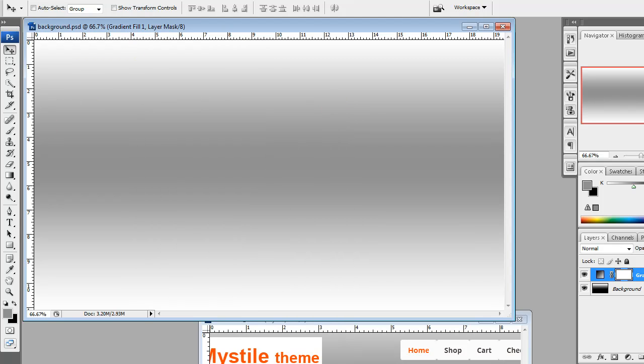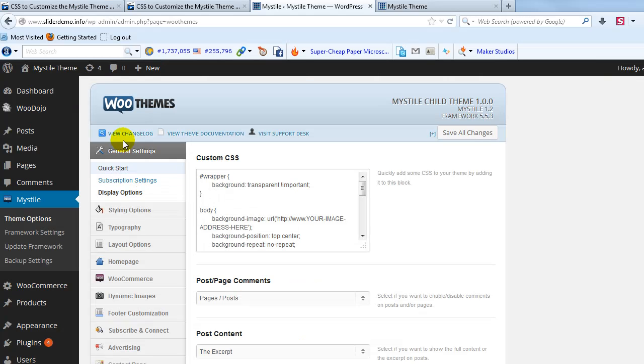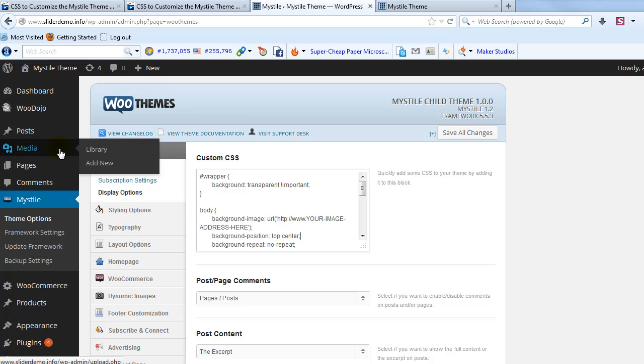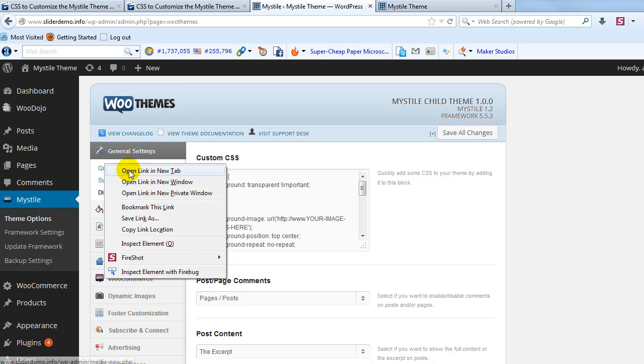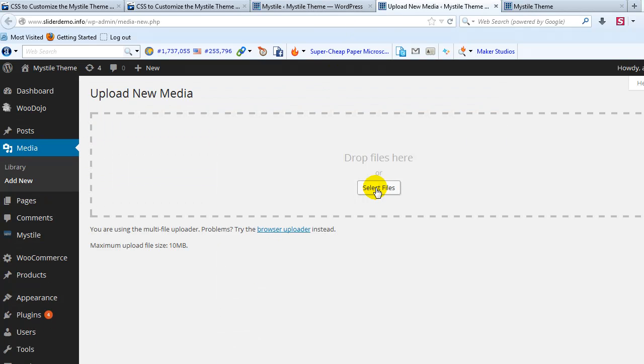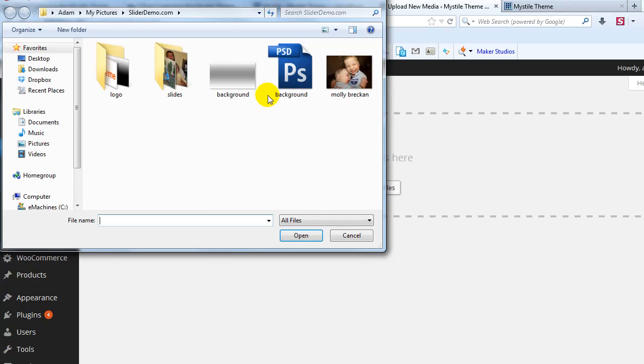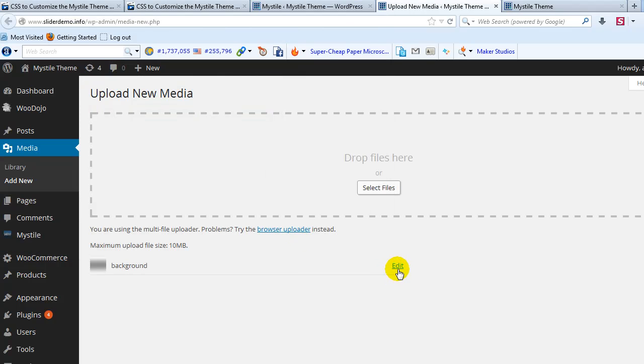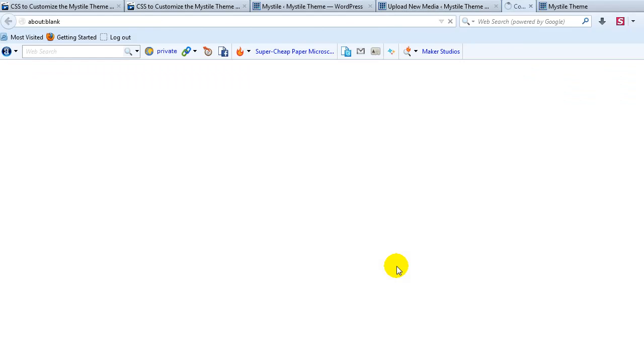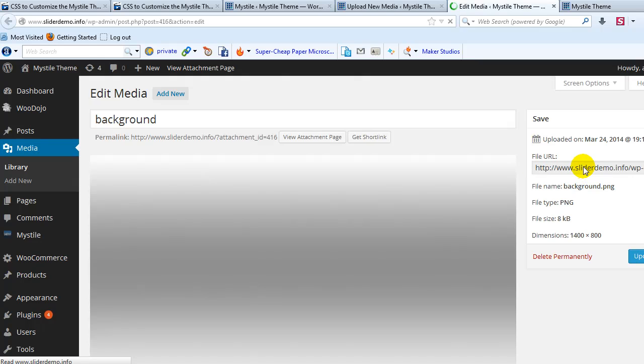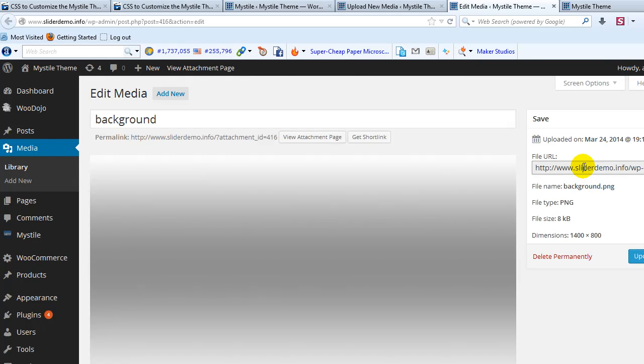Alright, so next thing we want to do is upload that to the media library. So let's go to Media Library, Add New. And we'll go ahead and upload our background. And then click on Edit.